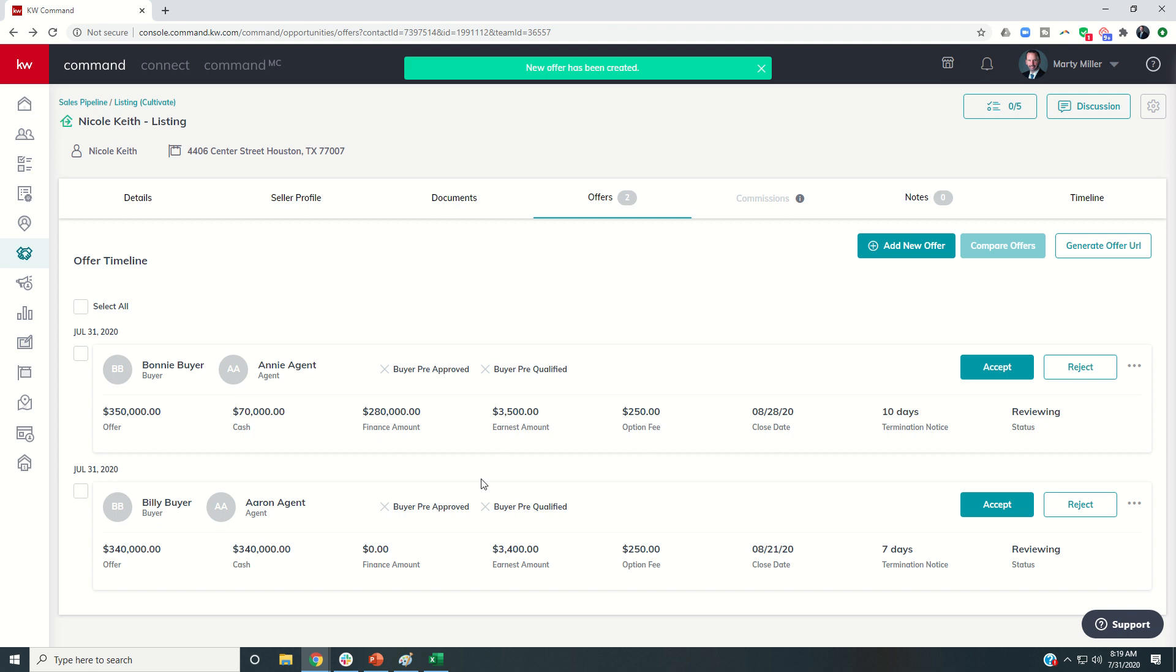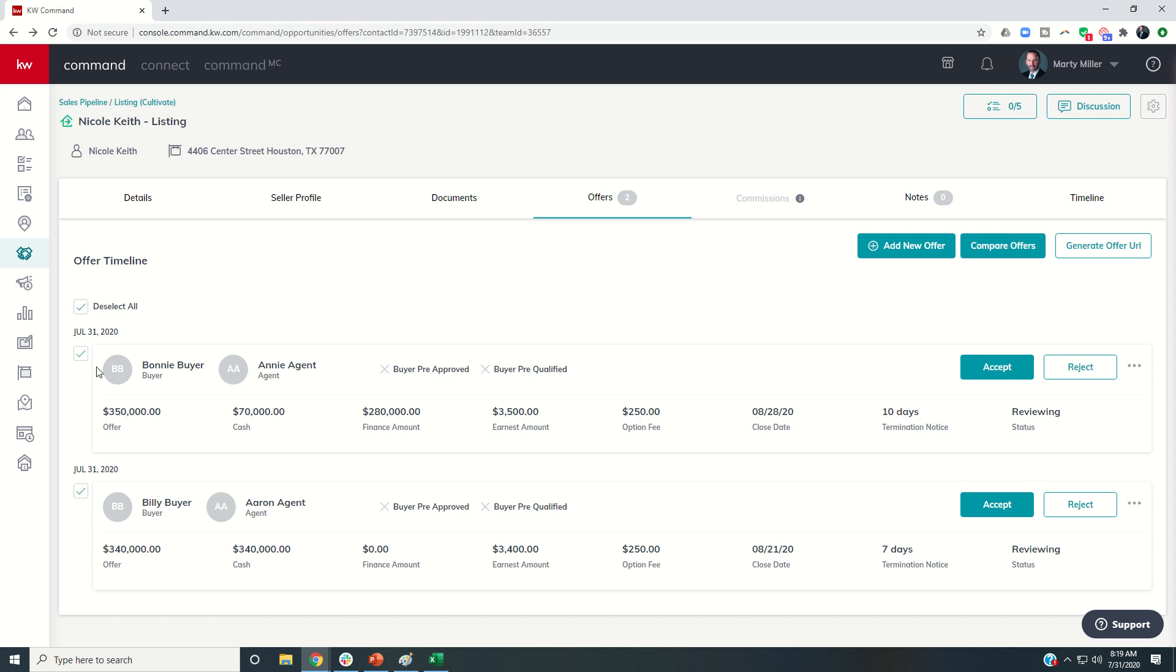So now I have the two offers. That was how quick and easy I can put the offers into the KW Command platform. Now it comes time, right? Many of us have had multiple offer situations, and it comes time to compare those. So I'm actually going to choose Select All to compare these two.